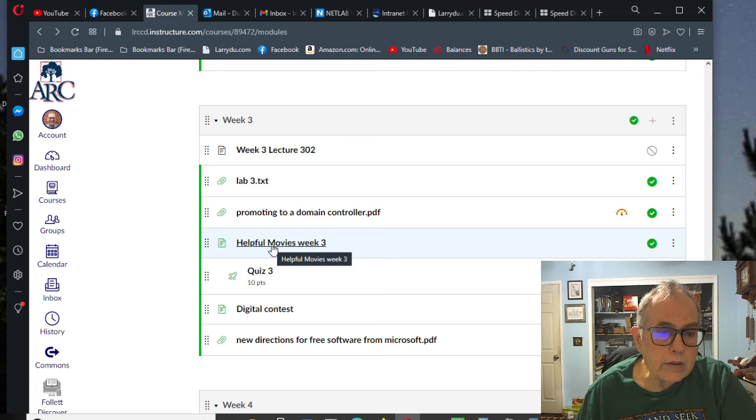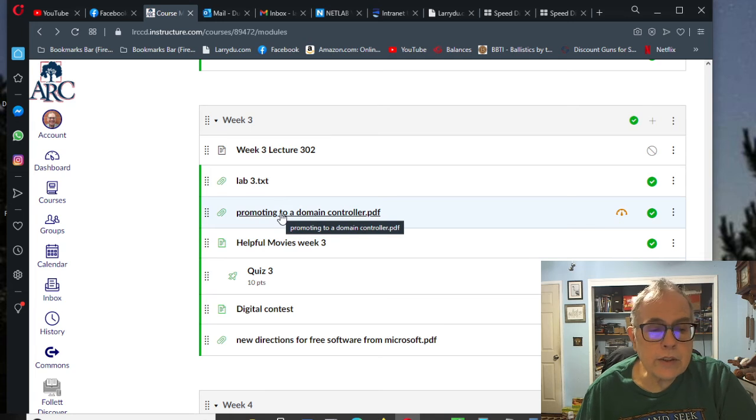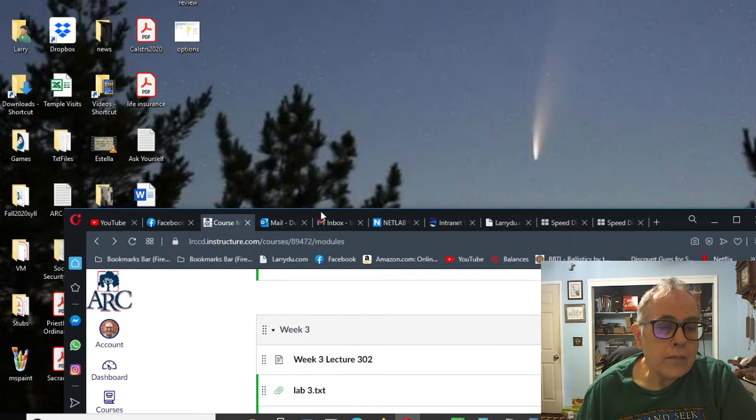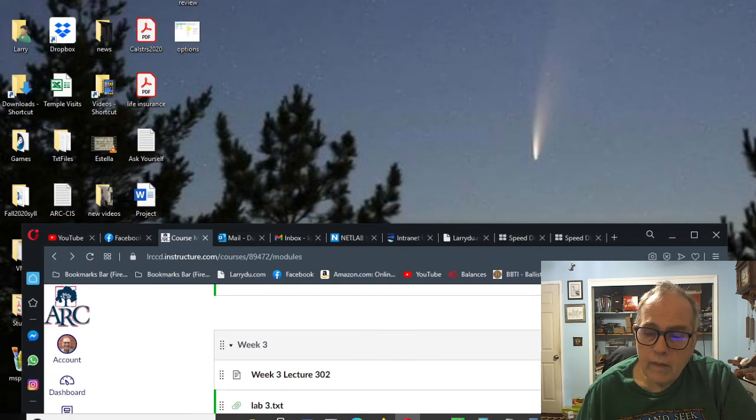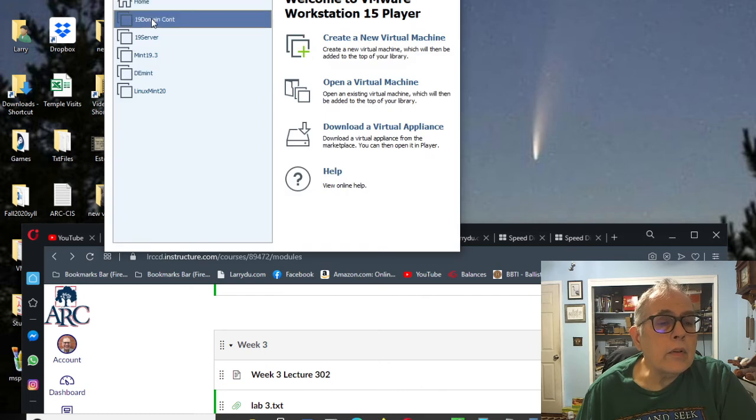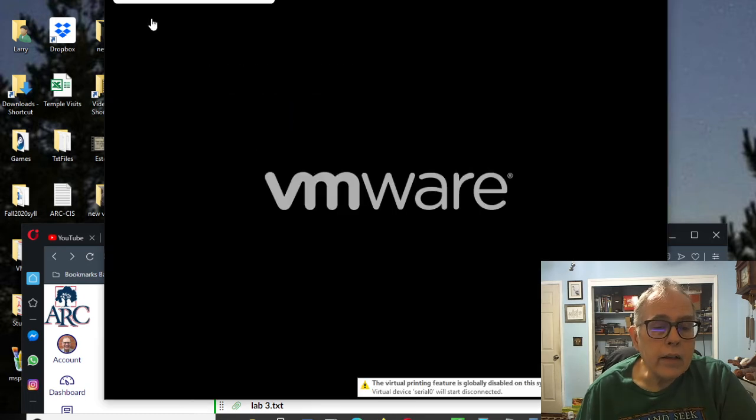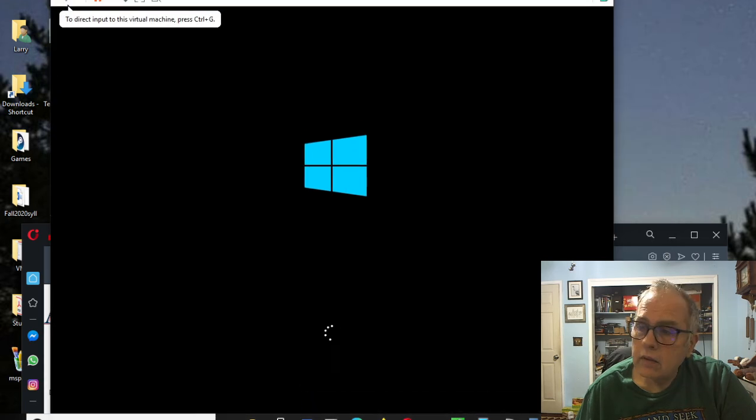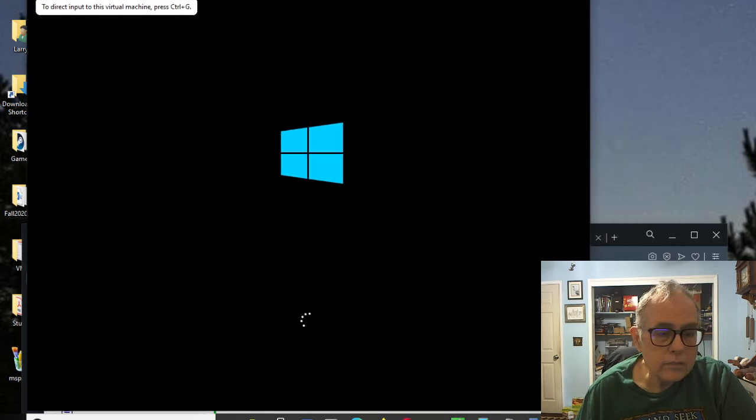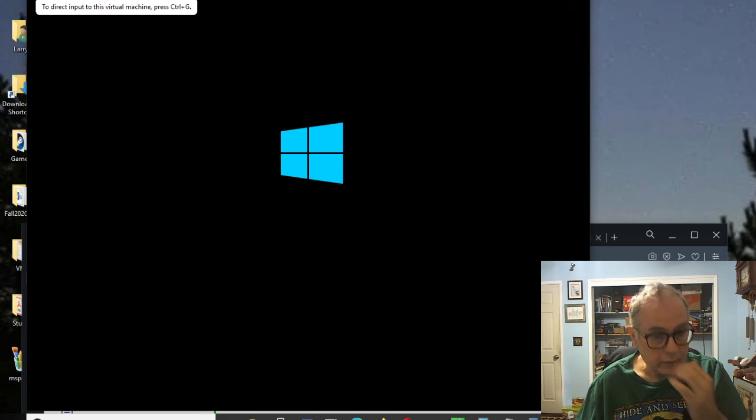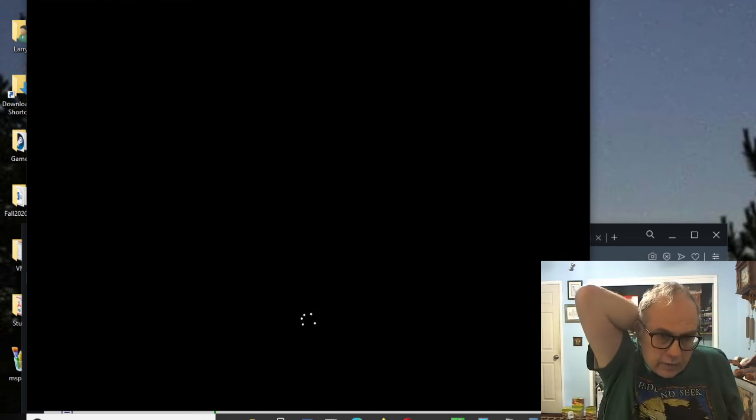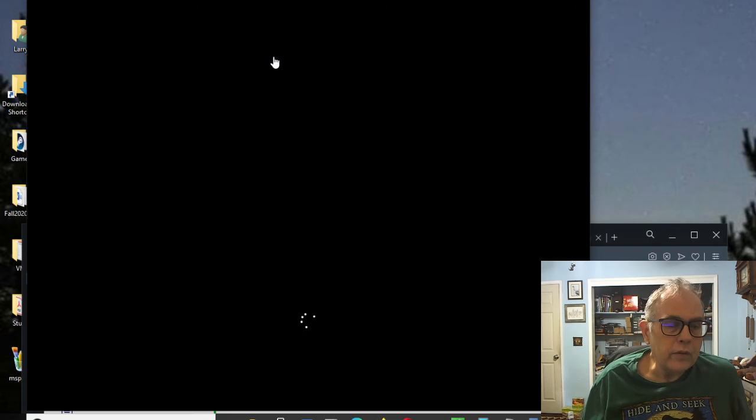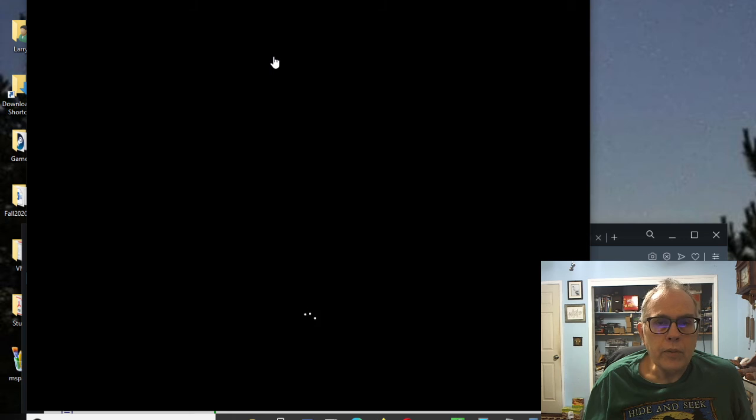Let's take a look at creating a Certificate of Authority in a Domain Controller. I am going to go to VMware and I already have a Domain Controller that I have set up previously. As soon as this guy boots up, we'll take a look at where IIS is and where the Certificate of Authority stuff is, and then you can follow the movie or follow the PDF and do it for yourself.